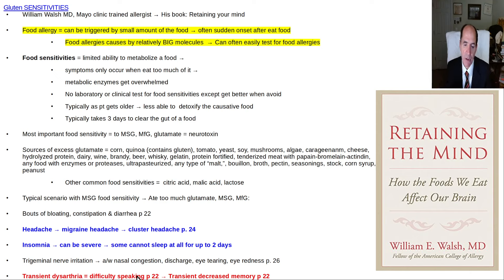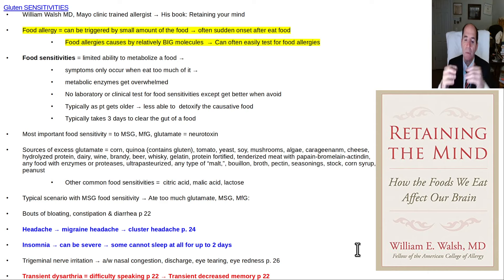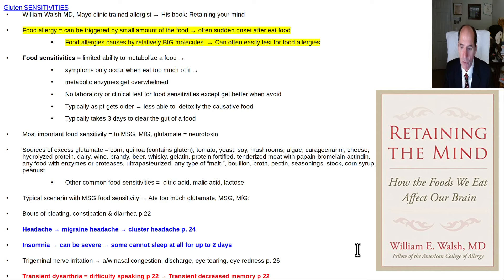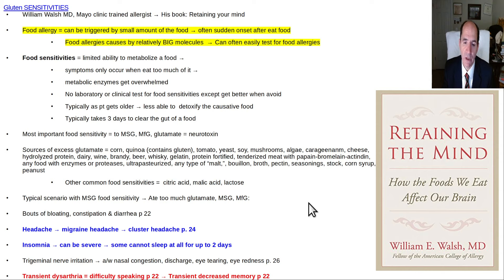Other trigeminal symptoms include eye tearing and eye redness — you wouldn't necessarily connect these to MSG intake. He found that as he got older, eating large amounts of MSG caused him difficulty speaking — transient dysarthria.